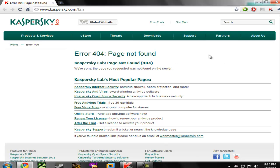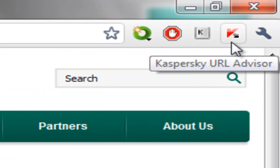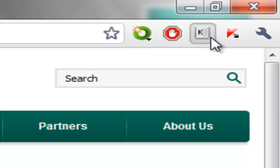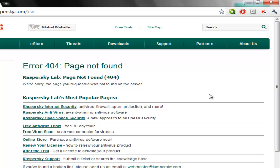Also a new improvement is the Chrome support. Kaspersky 2012 now supports the Chrome browser. As you can see I have here the Kaspersky advisor and the Kaspersky virtual keyboard. So that's a good thing.